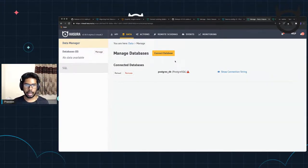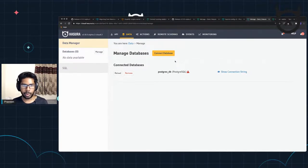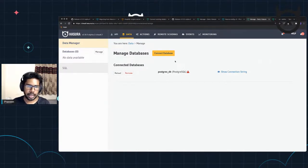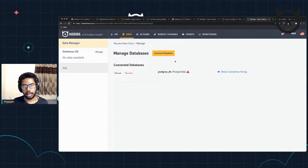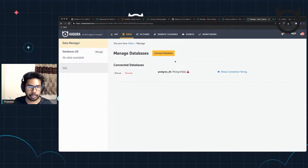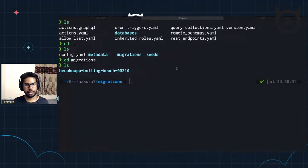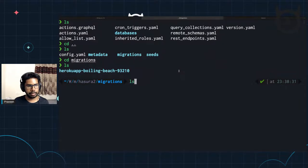There are only two changes required to make this migration work seamlessly. One is to update the server first to the latest image. Next is to update the CLI project to use the V3 config — literally two steps. And after that, once you want to connect to multiple databases, once the CLI migration is done in the second step, you can start adding multiple sources to your metadata and migrations in your directory. So you will have multiple folders inside the migrations directory — each database in its own folder.